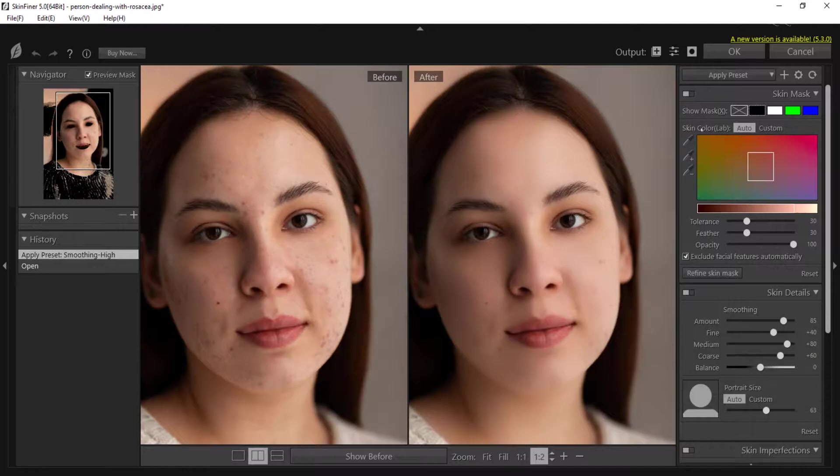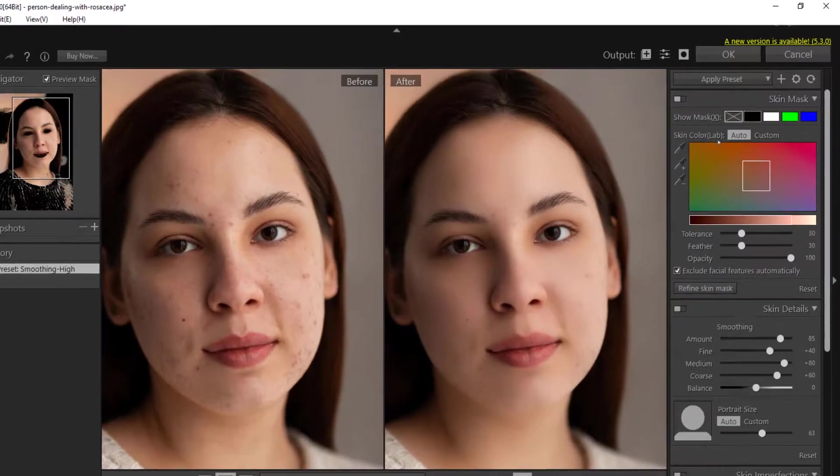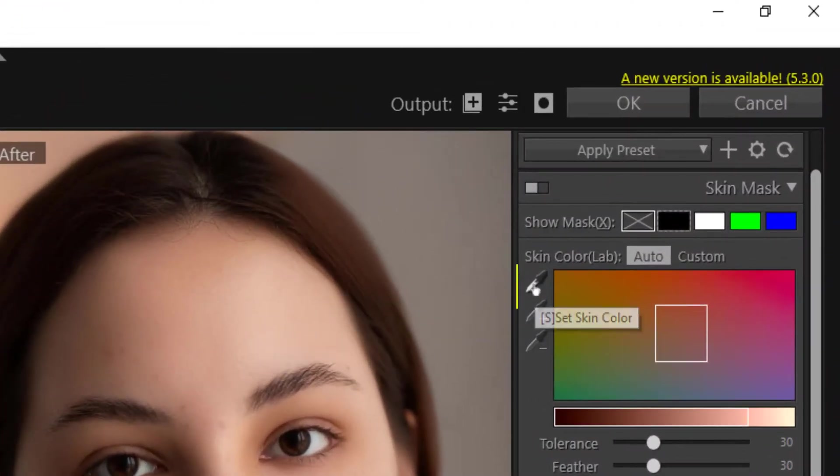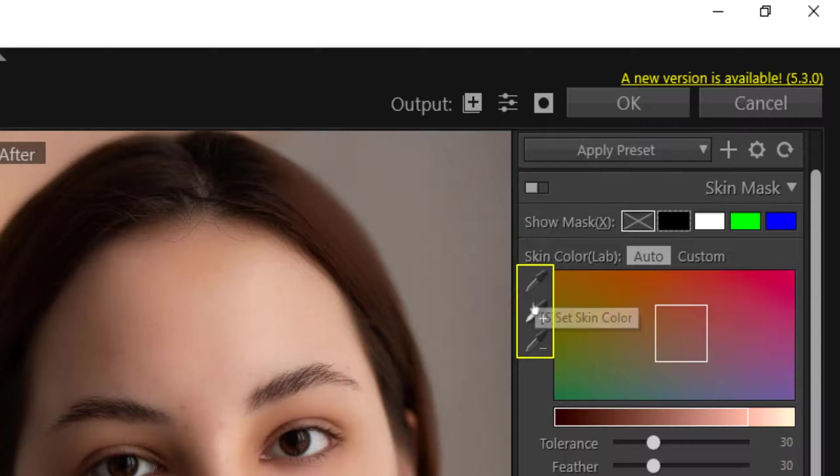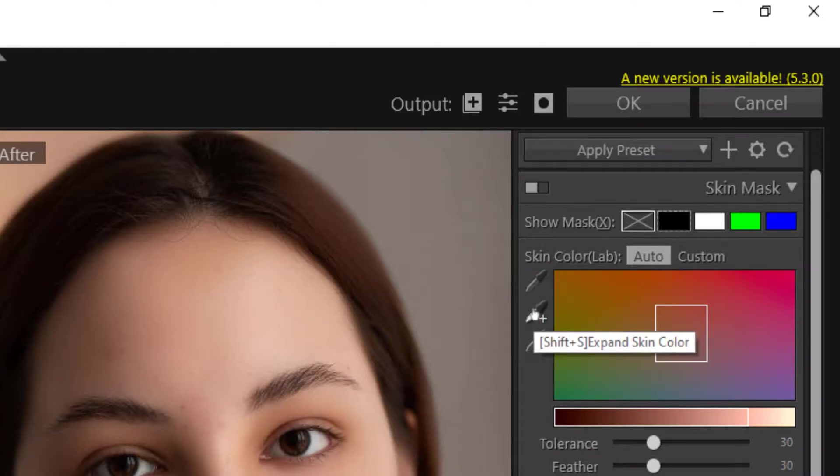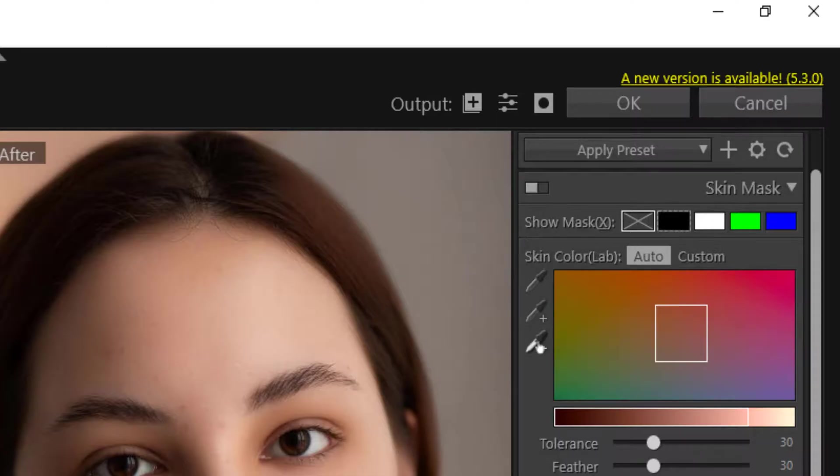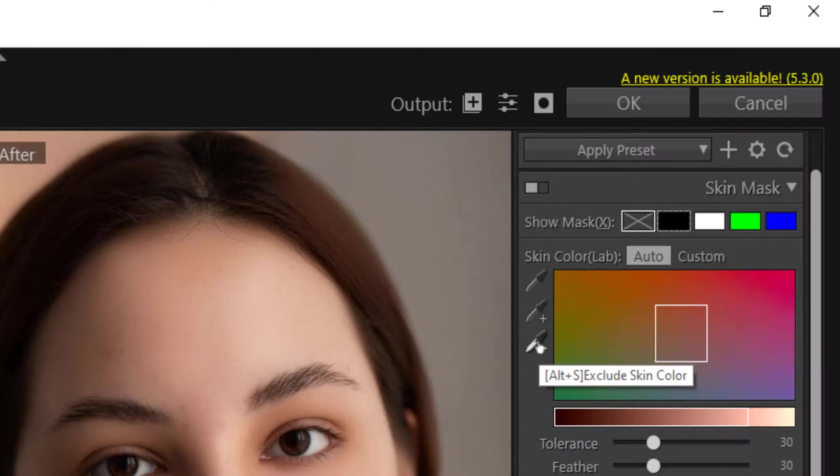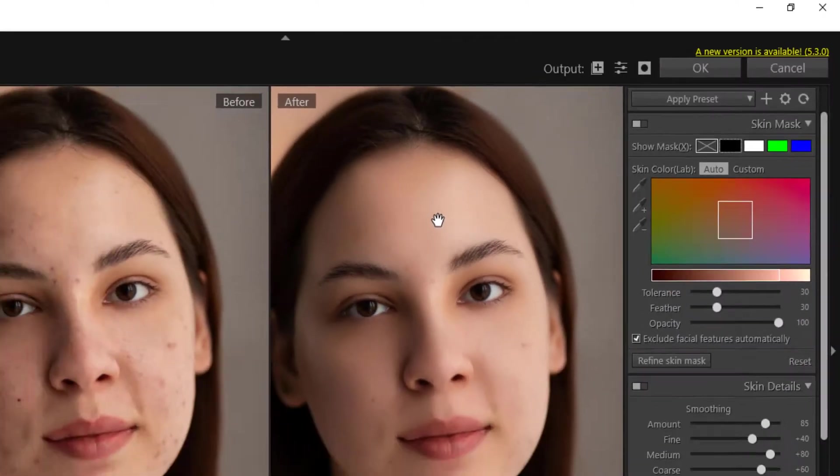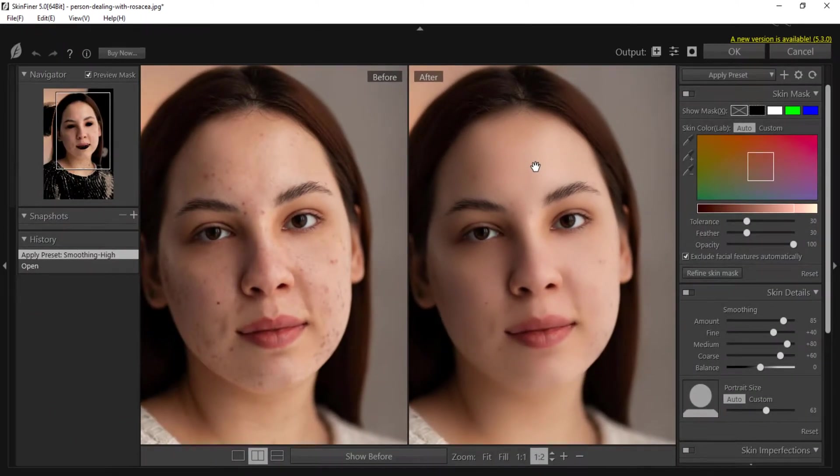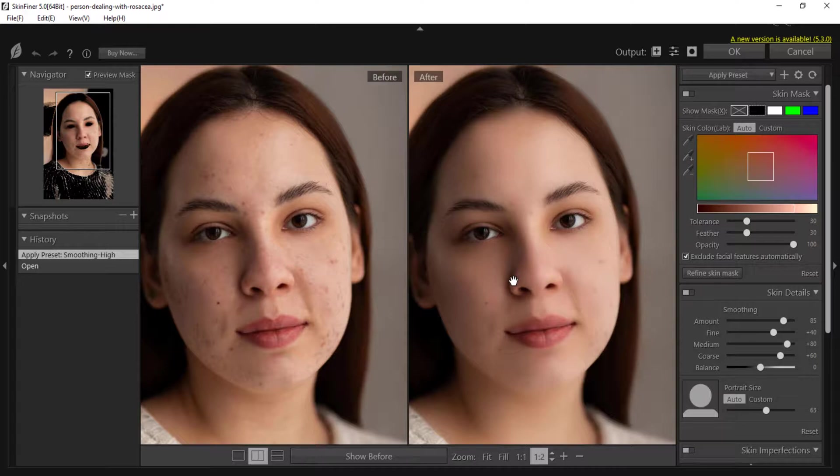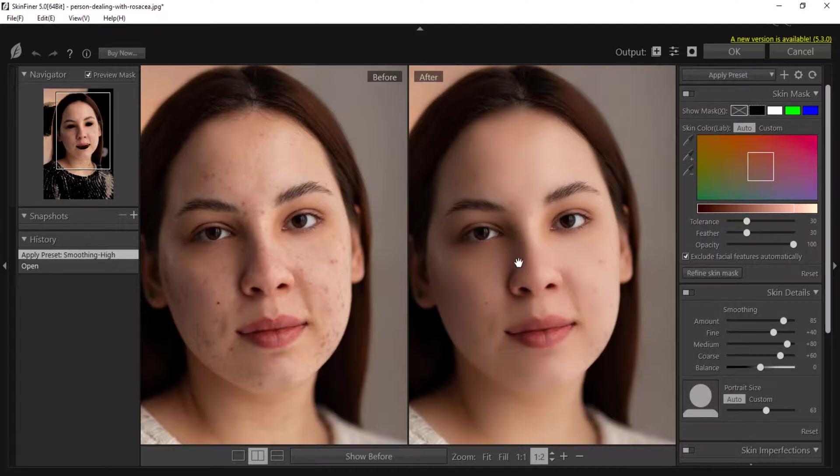In the skin color you have three droppers here. First is set skin color, second is expand skin color, third is exclude skin color. You can adjust skin colors with these droppers. But we will only smooth the skin with clicks. Instead of manual work, clicks will smooth out uneven skin.